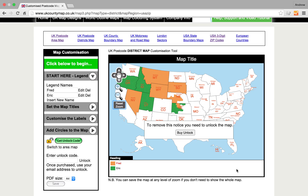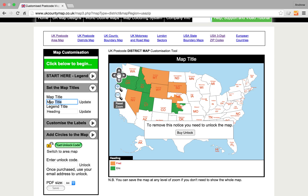You can fill this whole bar up here with different names, so you've got plenty of zones to work with. You can set the map title — enter 'Test Map' and click update, and that changes up here. You can also change the label for the heading down here — we'll call that 'Legend' and click update.